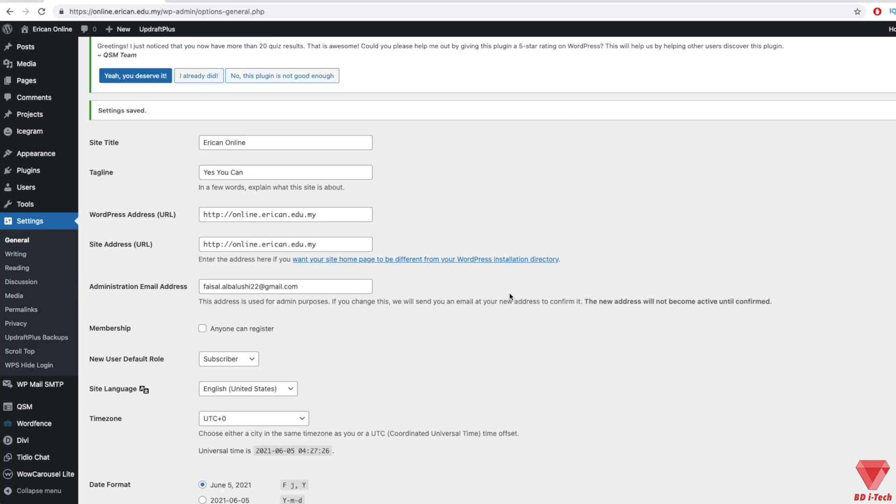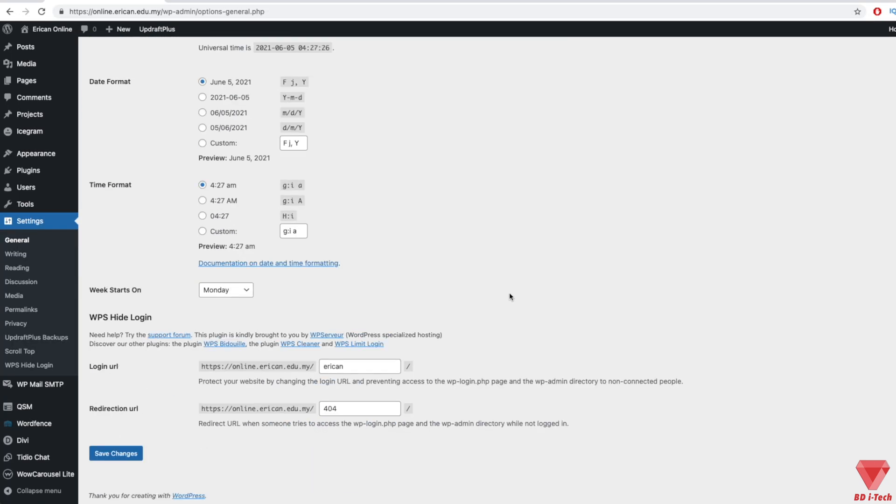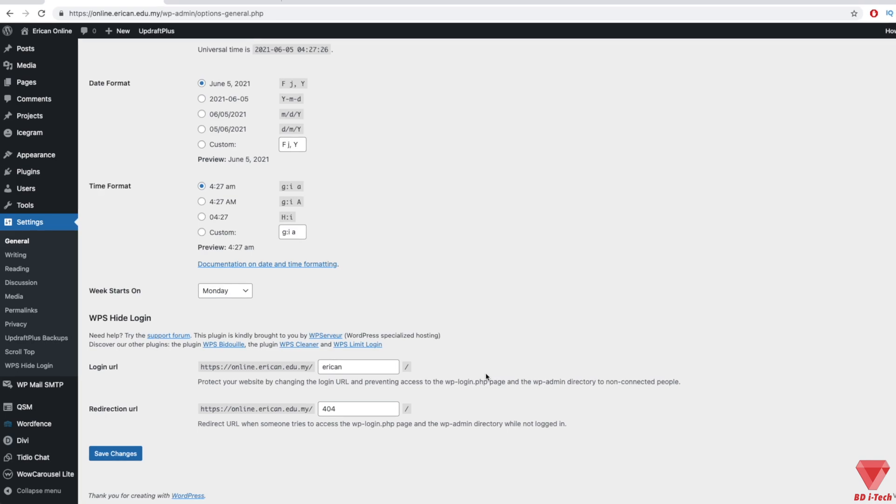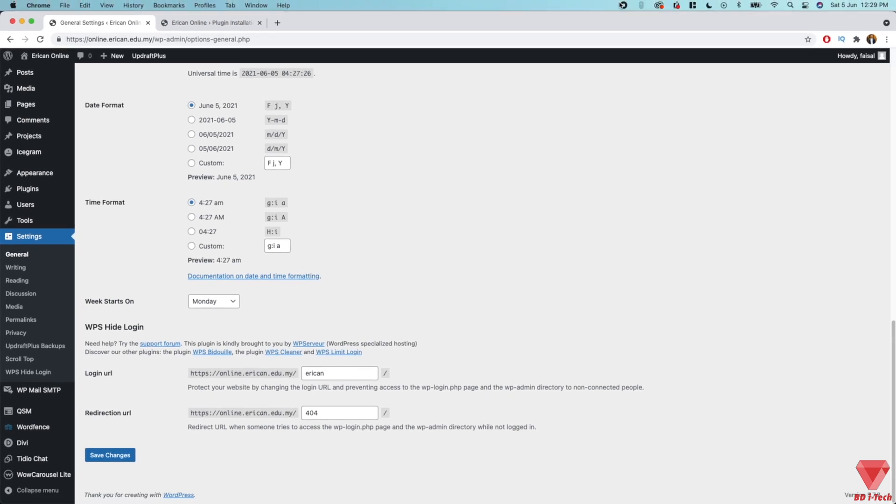delete the WPS Hide Login plugin. This will revert your login URL to the default page, and you can then reinstall the plugin if you desire.